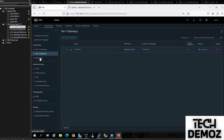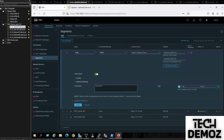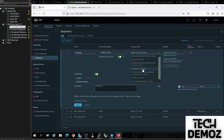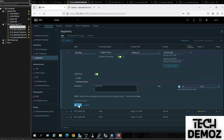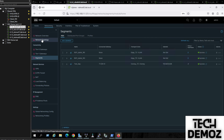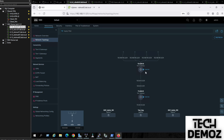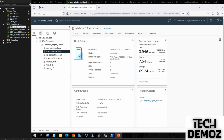Now we go to segments and create a test segment. This test segment connects to the T1 gateway using overlay, with the subnet 172.16.10.1/24. We click Save. Then we jump to the topology view, which shows four peers — all looking fine. We spin up a VM and connect it to the test segment, then power it on.